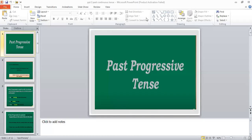Assalamu alaikum dear students, how are you? I hope you will all be fine. In the last lecture we did past indefinite tense and today we are going to start with past progressive tense, which is also called past continuous tense.